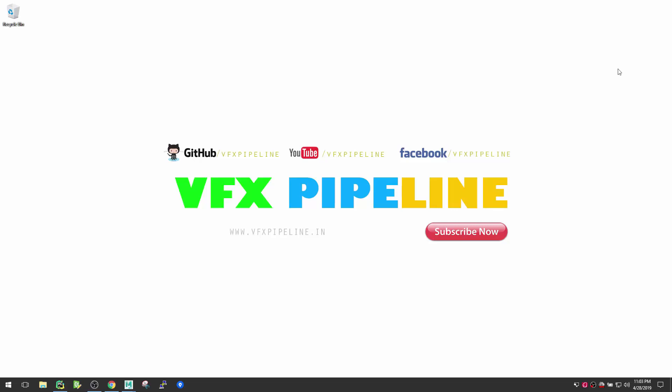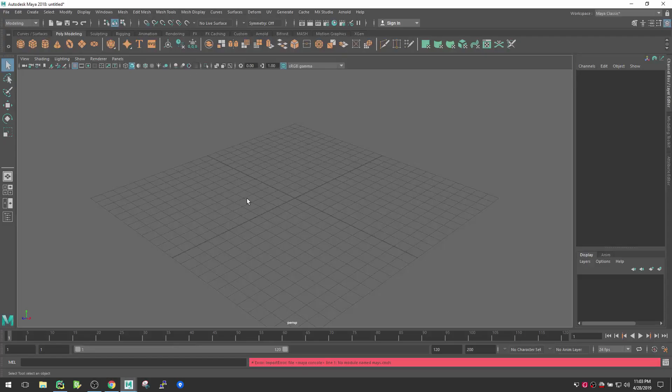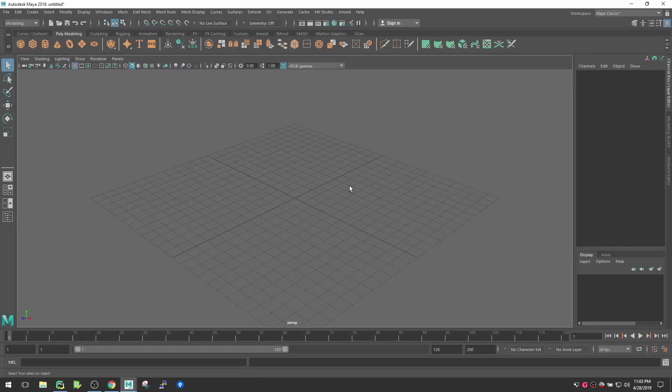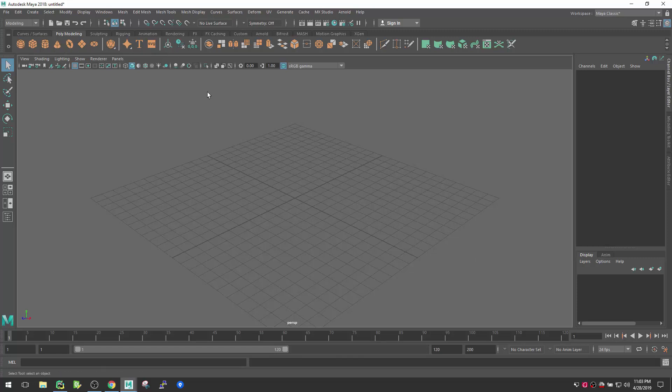Hello friends, welcome to VFX Pipeline channel. In this video I will show you how you can integrate PyCharm IDE and Maya together. So let's start. Here I have Maya and I'm using Maya 2018 for this video, but you can follow the instructions for any Maya versions, no issue.